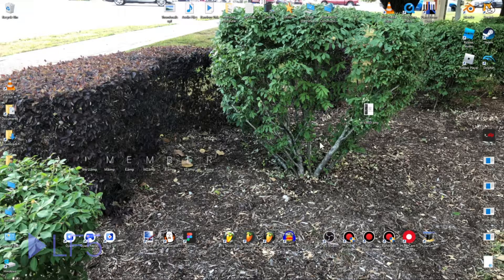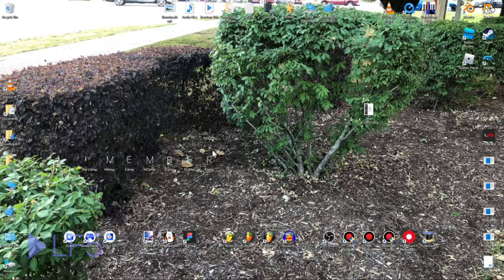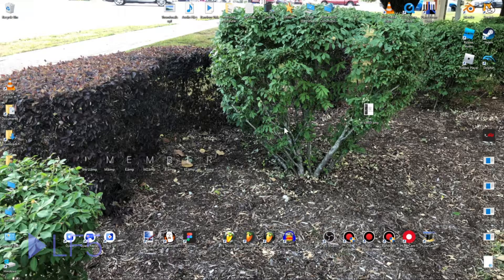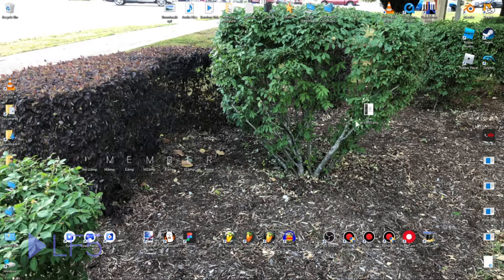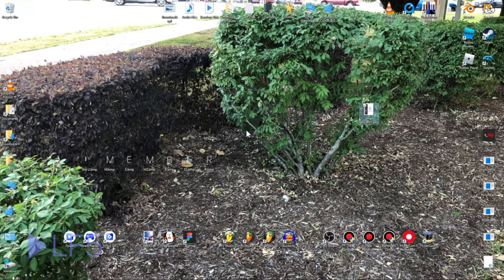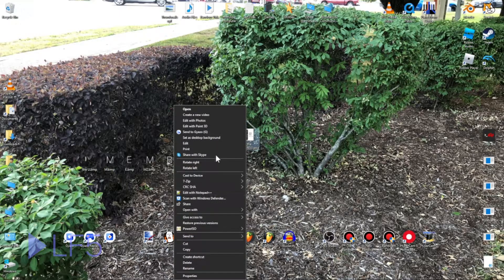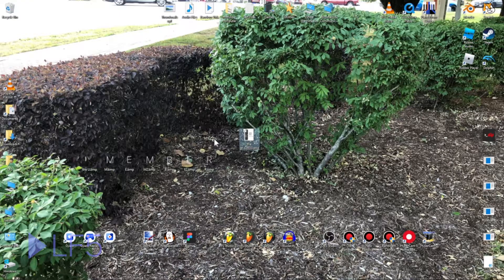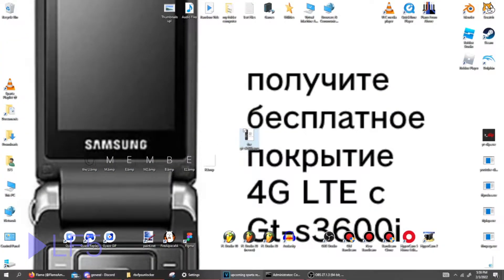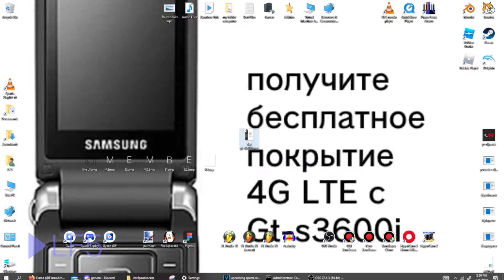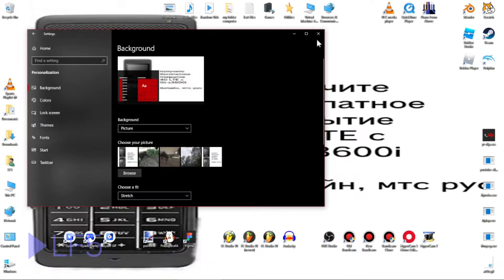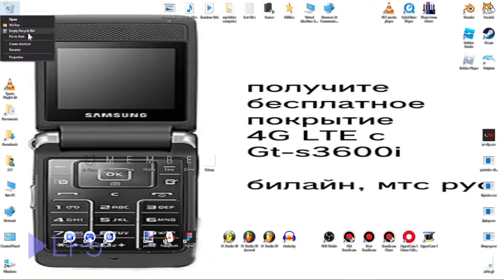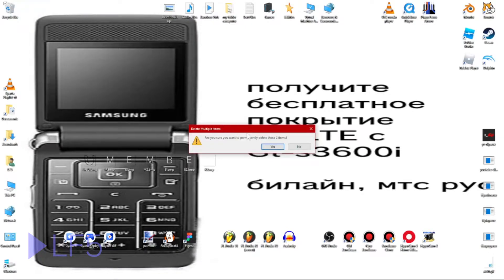First, we have this image of a GTS3600i. This image is going to be a demonstration in this video, and as soon as we delete that file...